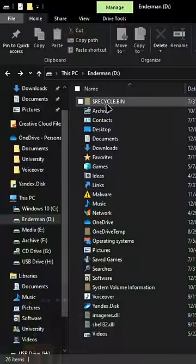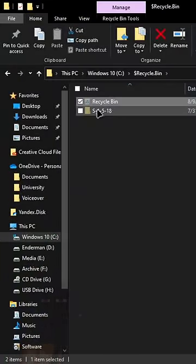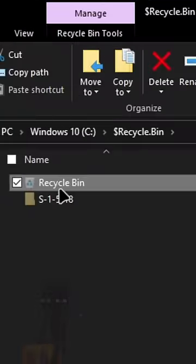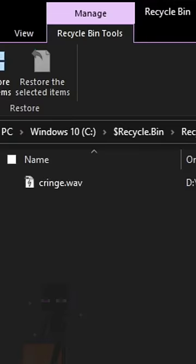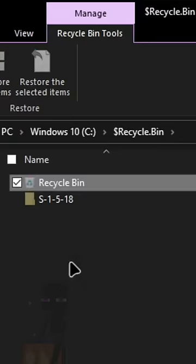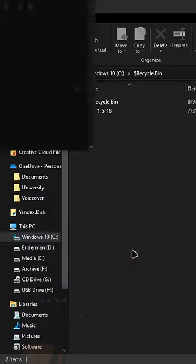Instead, it's transferred into the $recycle.bin folder on your drive. Inside that folder there are a bunch of subfolders with weird names.